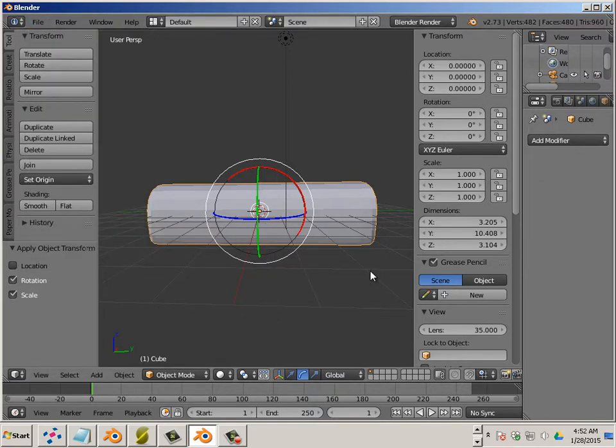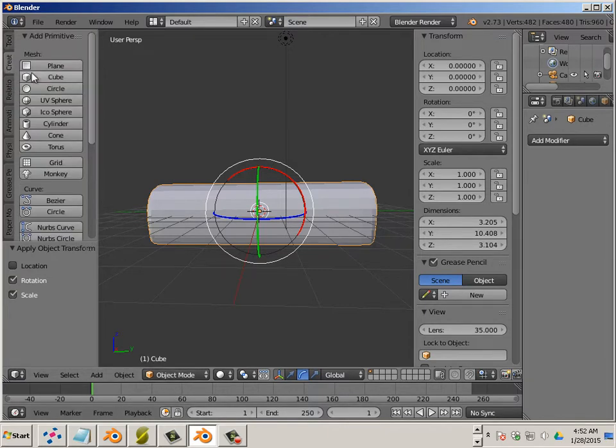If you need to repair the bottom of an object, here's how you do that. In object mode, you create a cube.